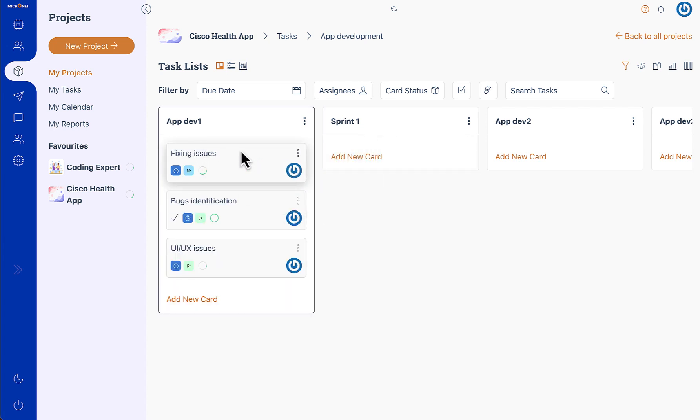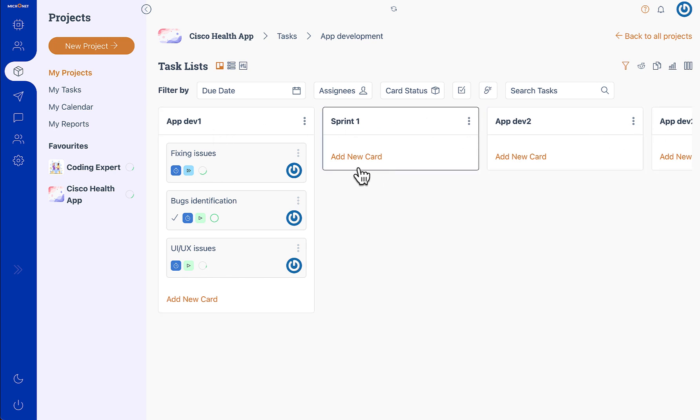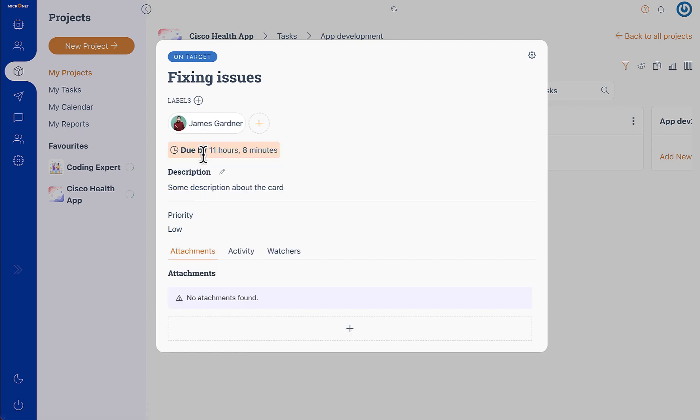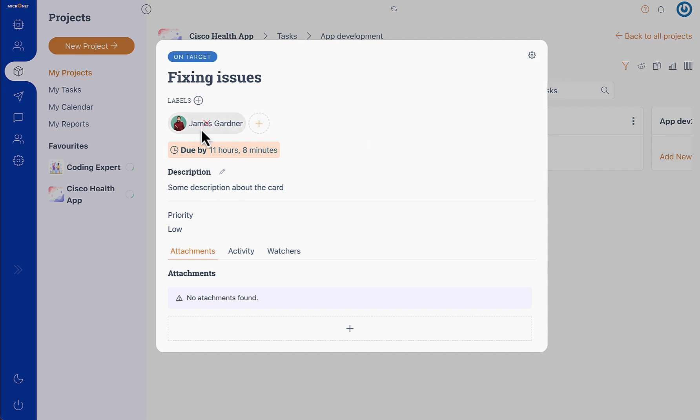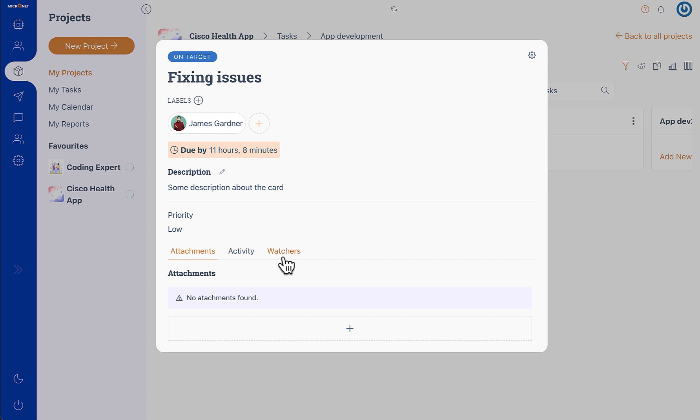If you open any task, you will be able to see various attributes of the task. For example, we have a task title, task status, task label, task members, task due date, task description. Then we have some custom fields like priority and other fields that you can create. Then we have task features such as attachments, activity, watchers. If you are using our add-ons you will get time tracker, expense management and other features.